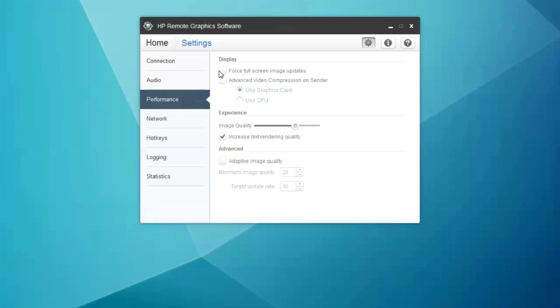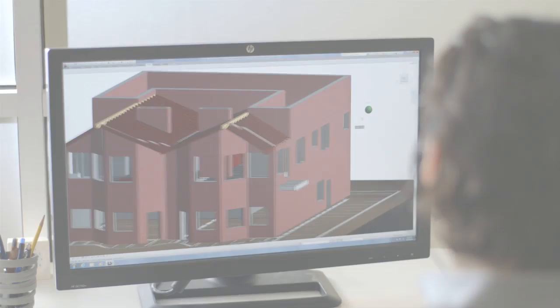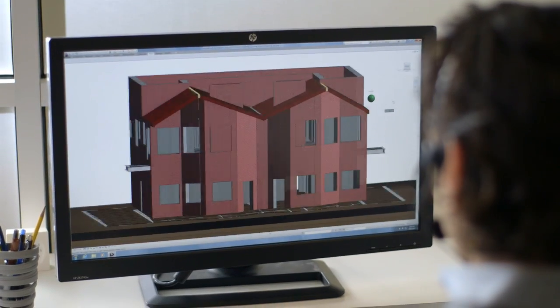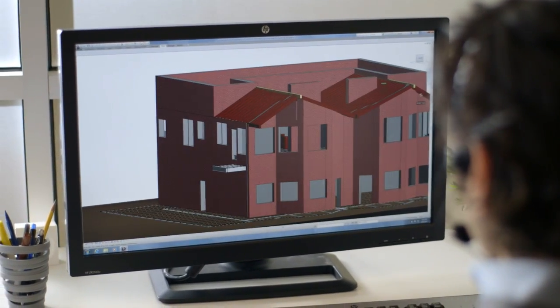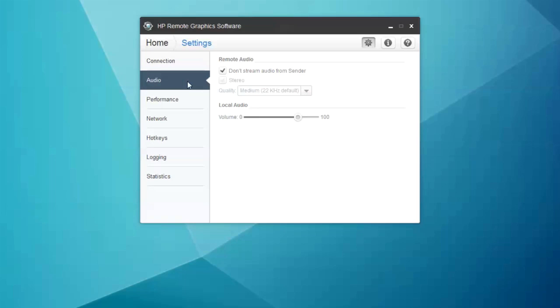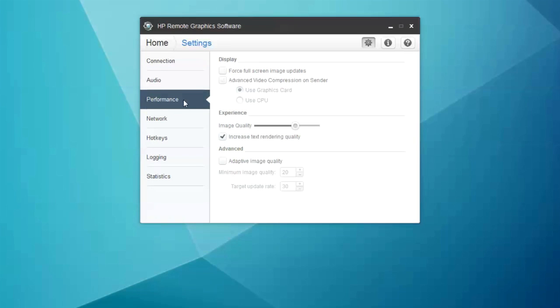If you see screen tearing, try the force full screen image updates in the performance tab. If bandwidth limitations still prevent you from getting the quality and performance you need, check the advanced video compression box in the performance tab.